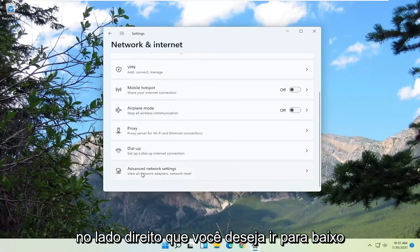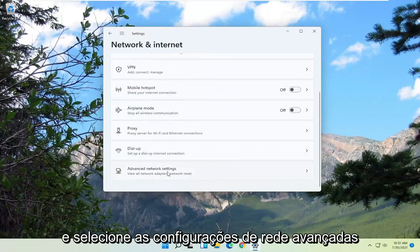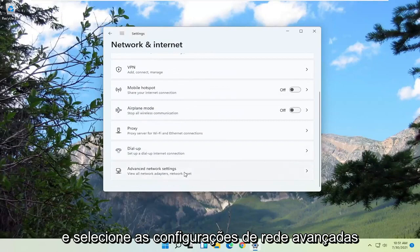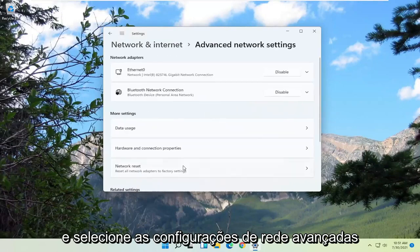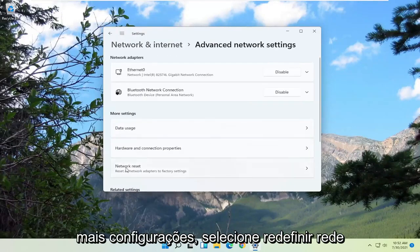On the right side, you want to go down and select Advanced Network Settings. And then on the right side, underneath More Settings, select Network Reset.